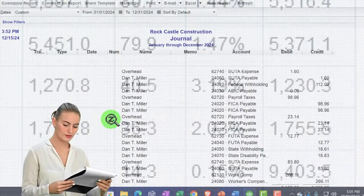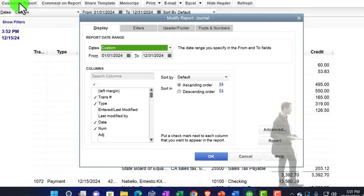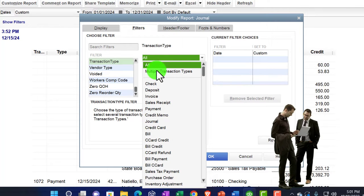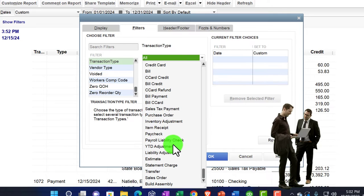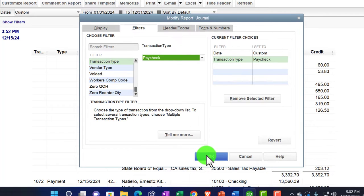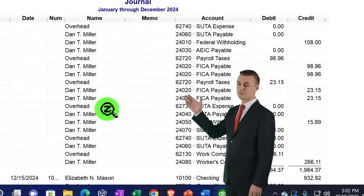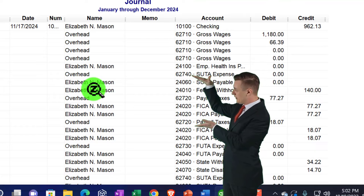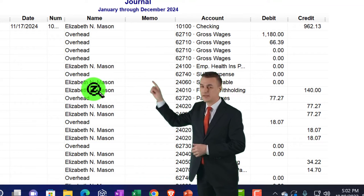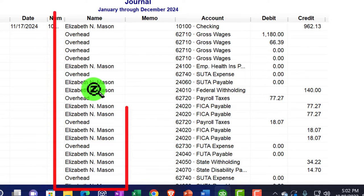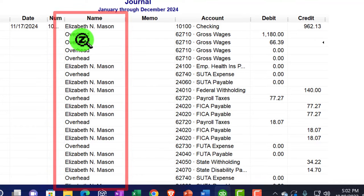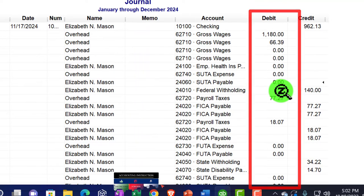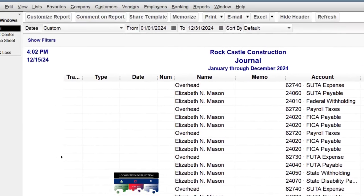You can also filter this report similarly to other reports. Go to Customize, then Filter — the common filter is by transaction type. For example, I can filter for paycheck transactions to see just those. You can drill down to understand these complex journal entries for paychecks. This one is more complex because it's a job cost system — there are overhead transactions and some zero-amount lines, though those zeros mean nothing is actually being posted to those items.